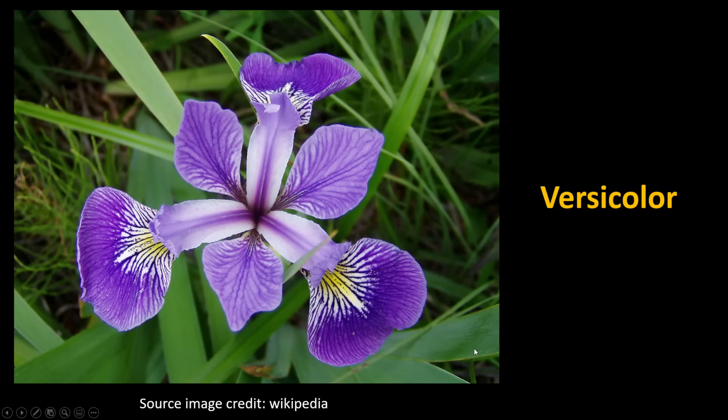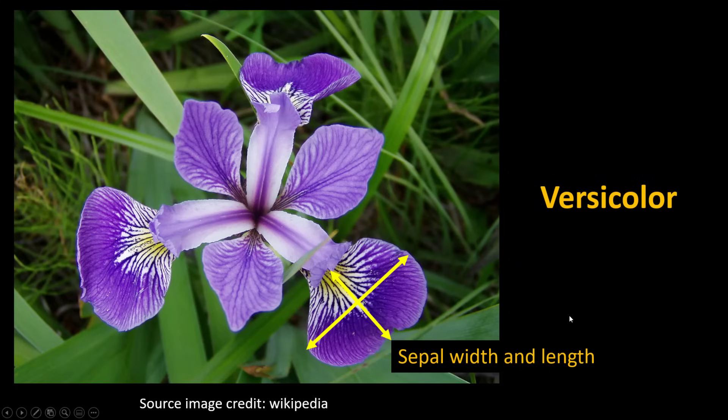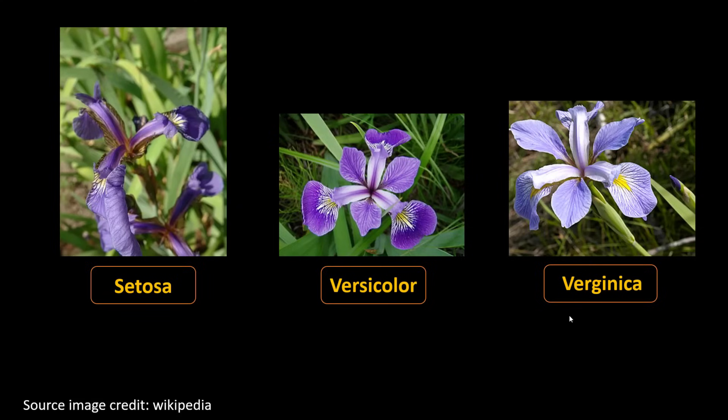Here I have a picture of versicolor flower, which is one of the three types. Based on sepal width and height, you can actually figure out which of the three flower categories it is in. So we are classifying an iris flower into one of the three classes: setosa, versicolor, virginica.